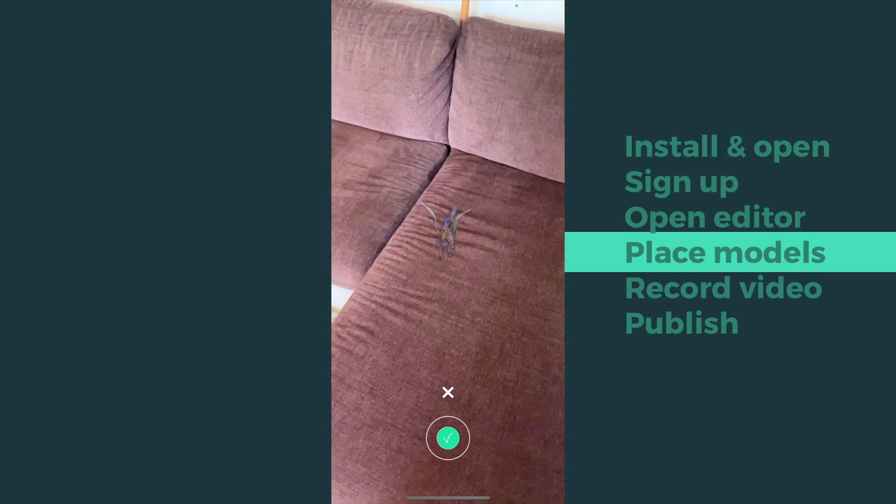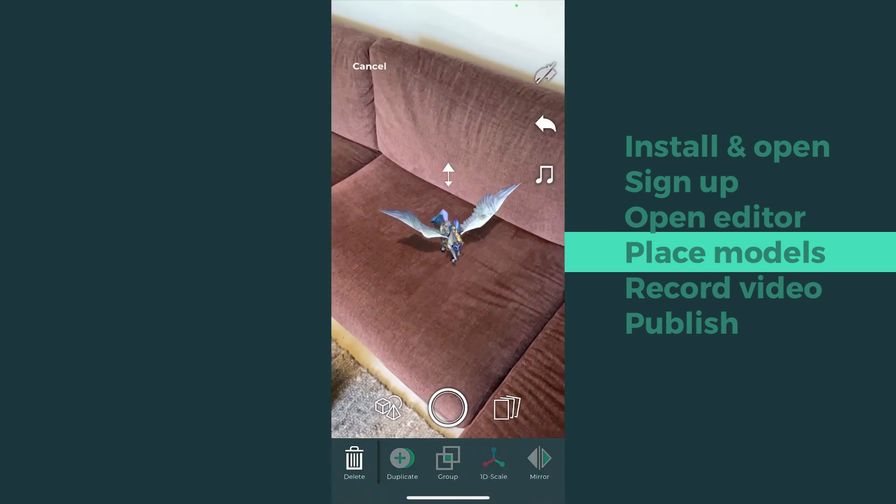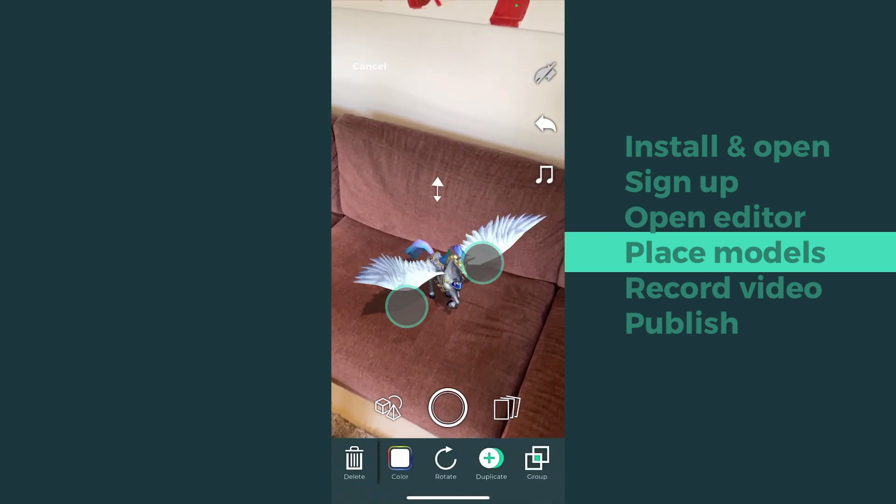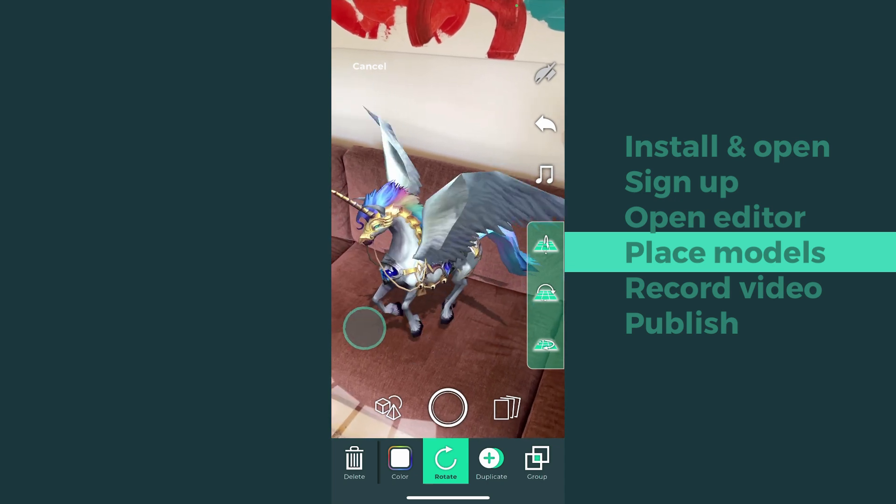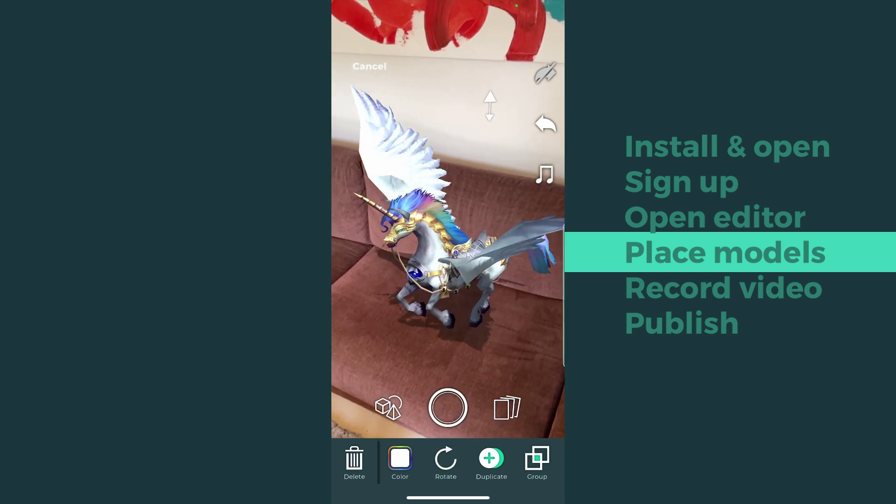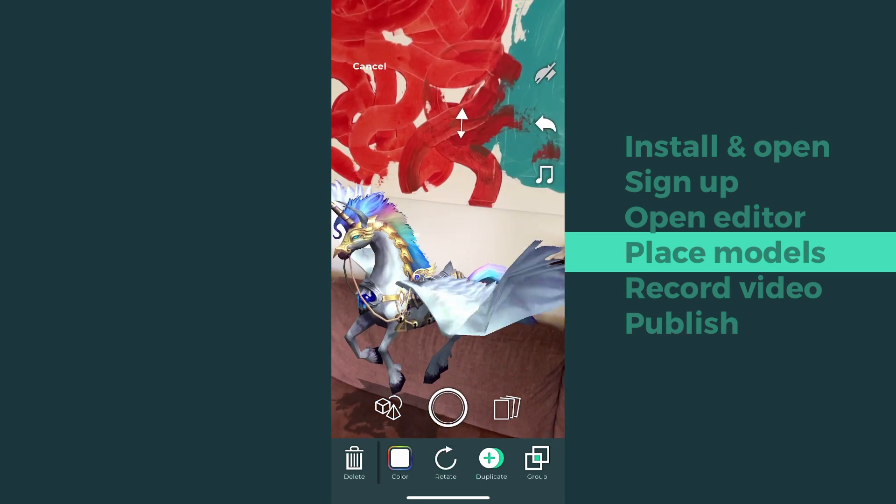It's good to place the model where you want it to be, and then take a few steps back if needed. You can move the model, rotate, scale, and do many other things while your model is selected.